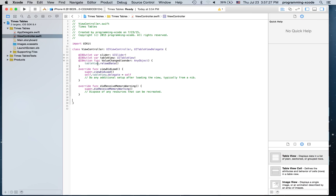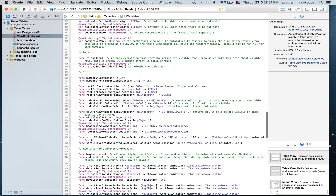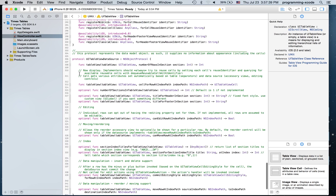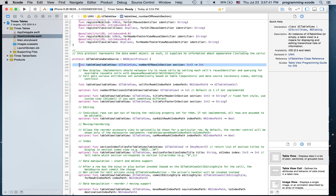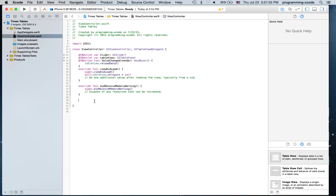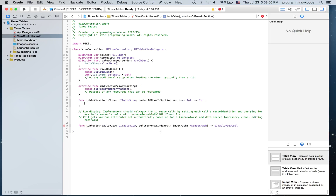We will need some UITableView functions. I'm going to go to the UITableView data source section. We're going to need the number of rows function and the cell for row at index path. I'm just going to copy these two and paste them into view controller.swift.